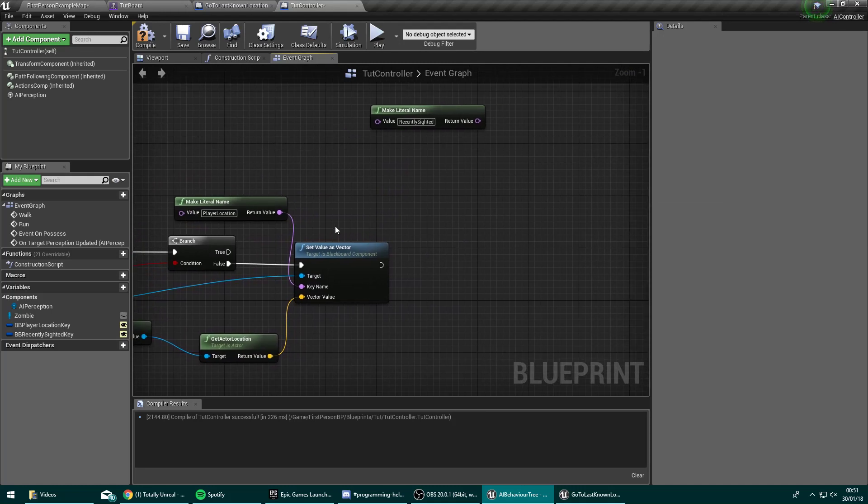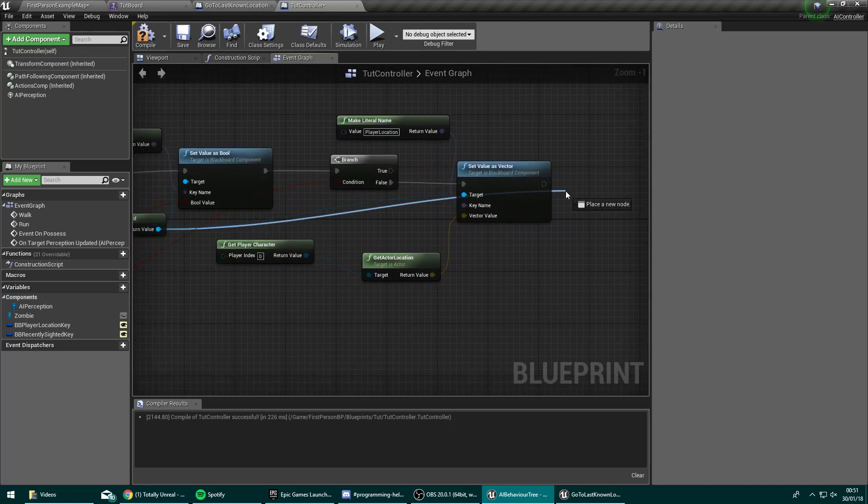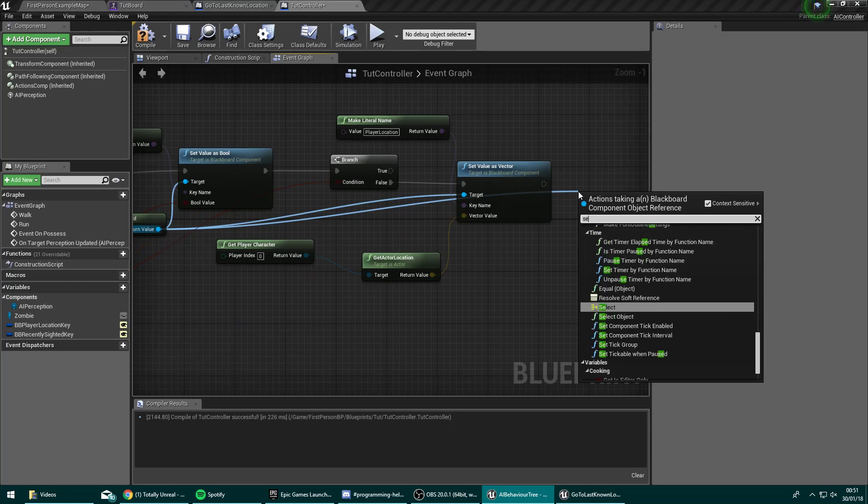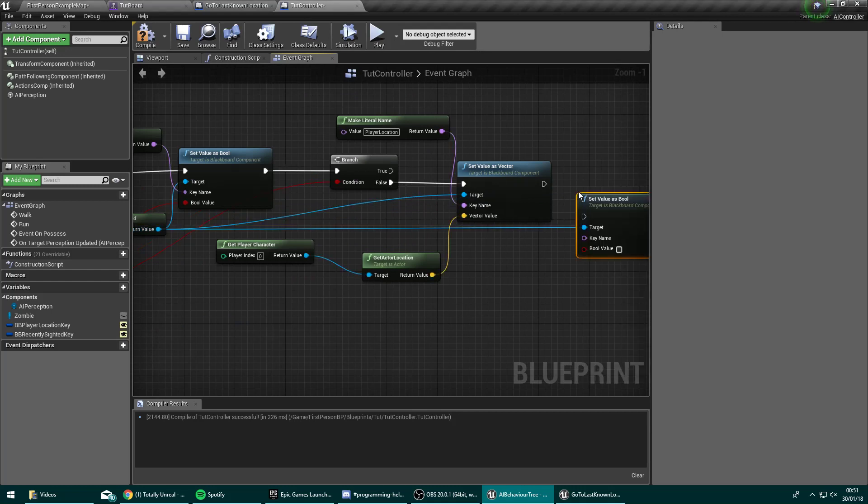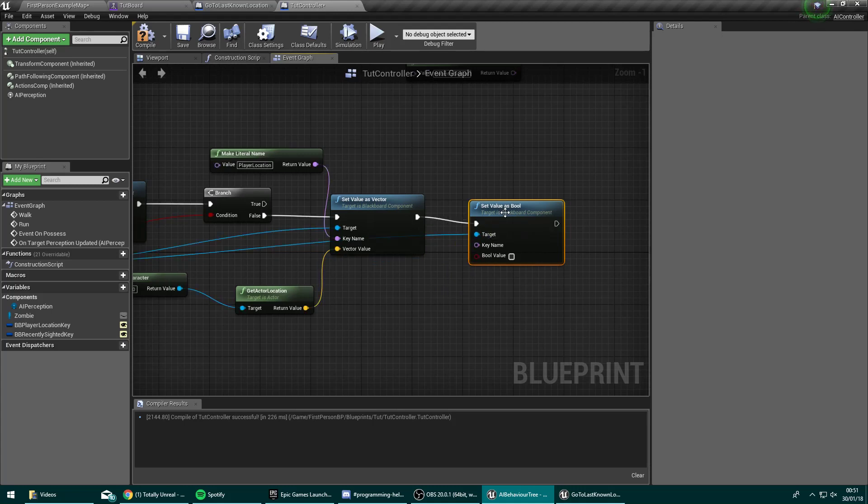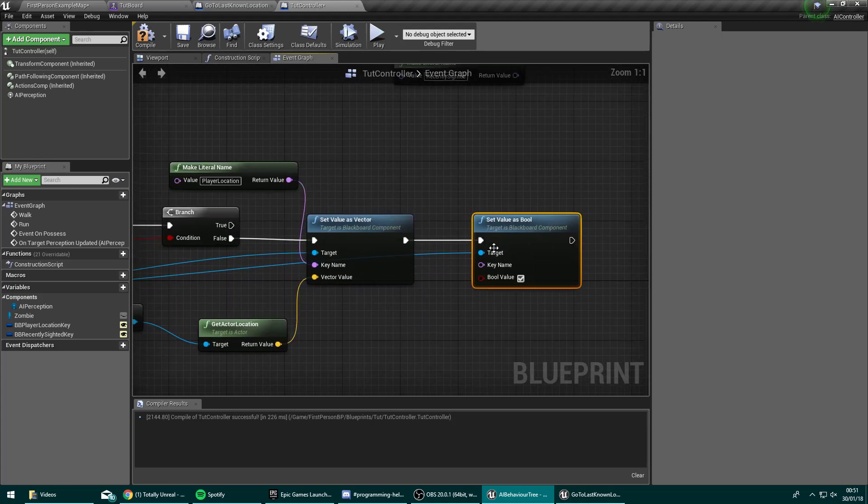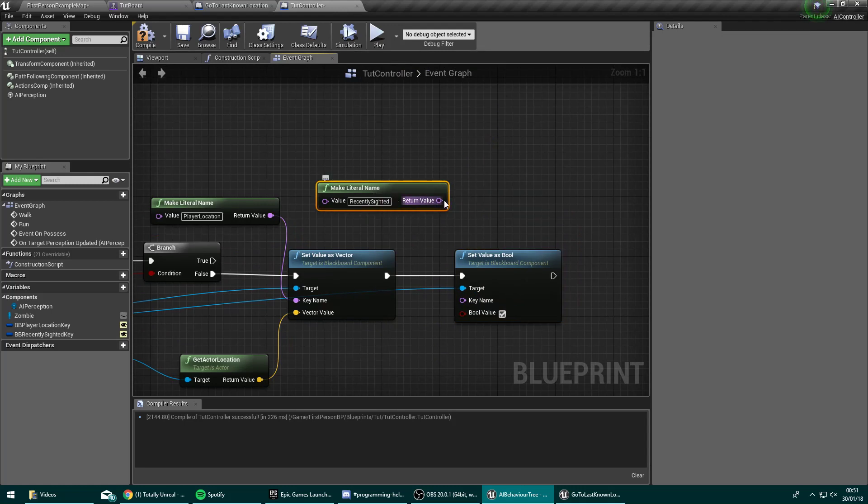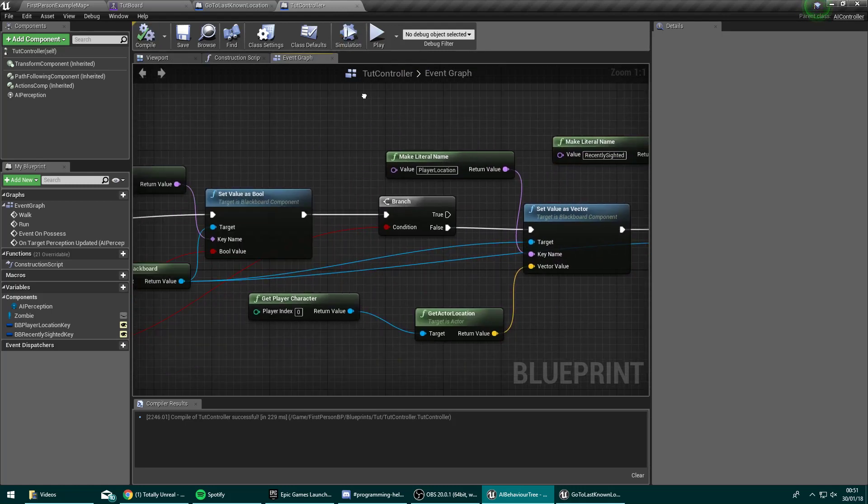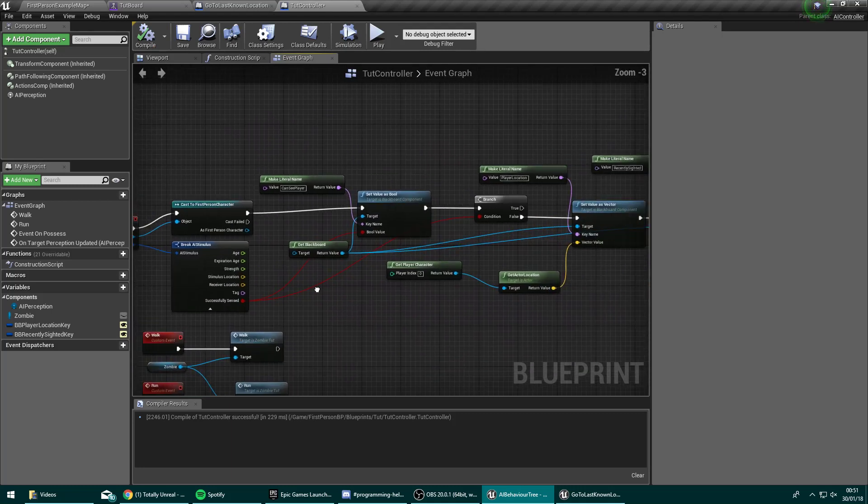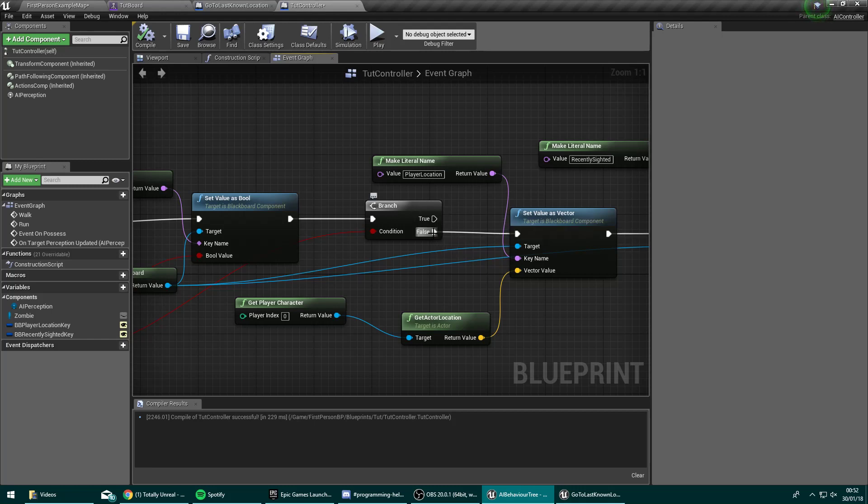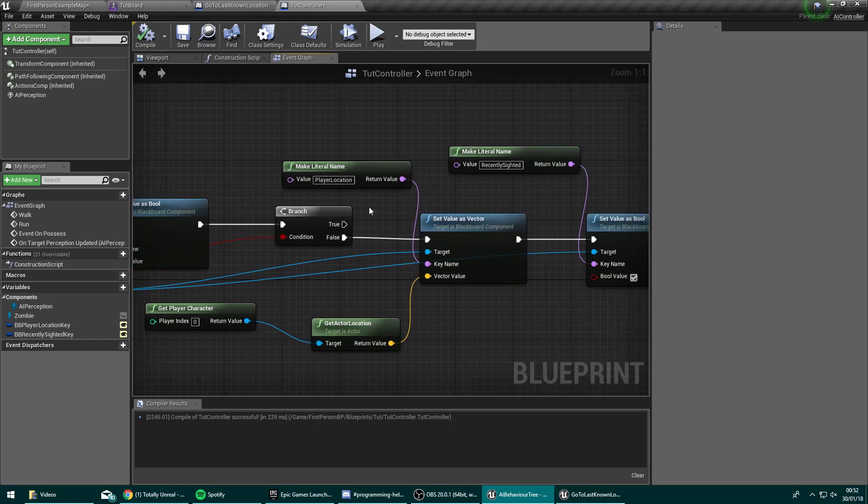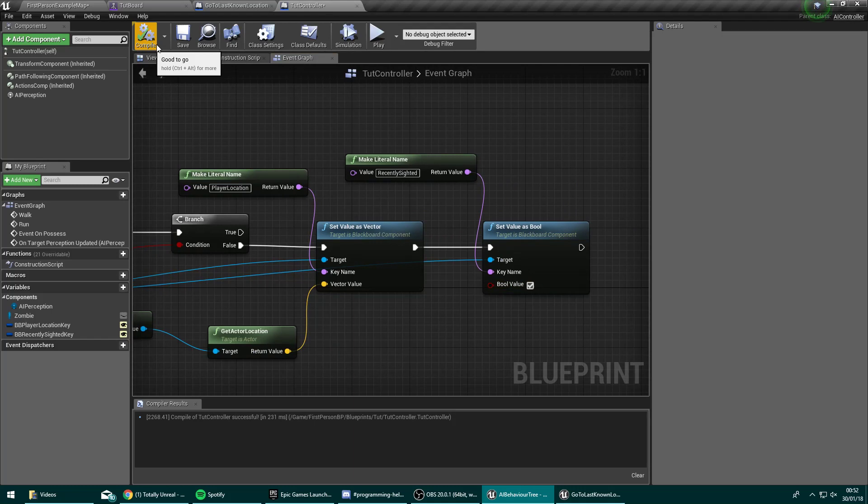Continuing off that on the same blackboard, we want to set value as bool. We want the boolean to be true. This boolean is going to be recently sighted. So when we lose sight of the player, what's happening here is, this would be gain sight and this is lose sight. When we lose sight of the player, we're going to get the actor's location and set that to our player location. We're also going to set the recently sighted. So that implies it's no longer sighted, but has recently been sighted. We're going to set that to true. Let's compile that.